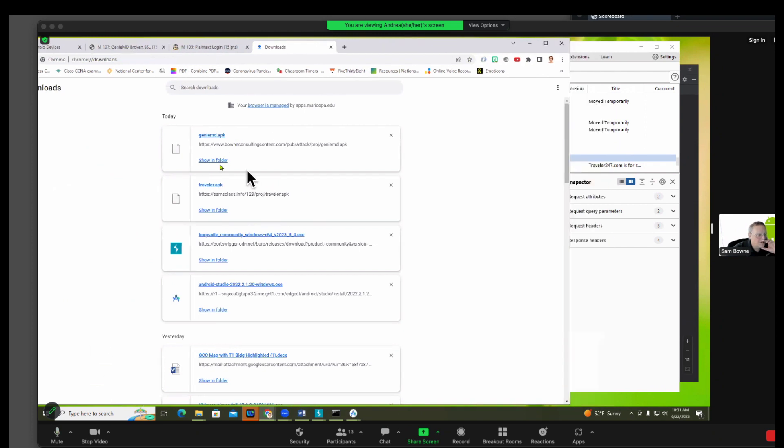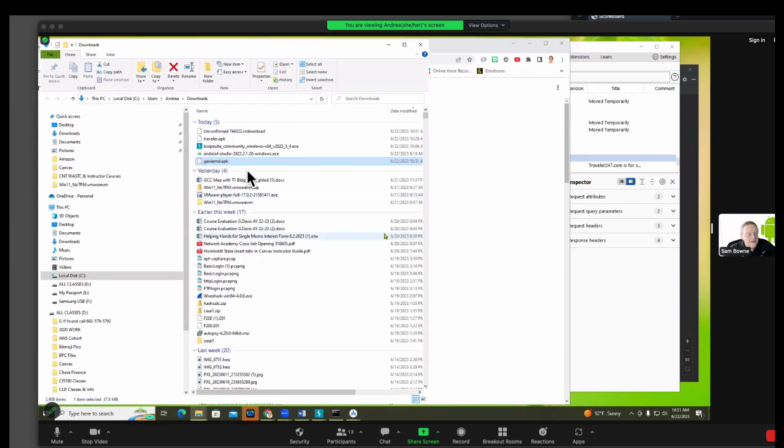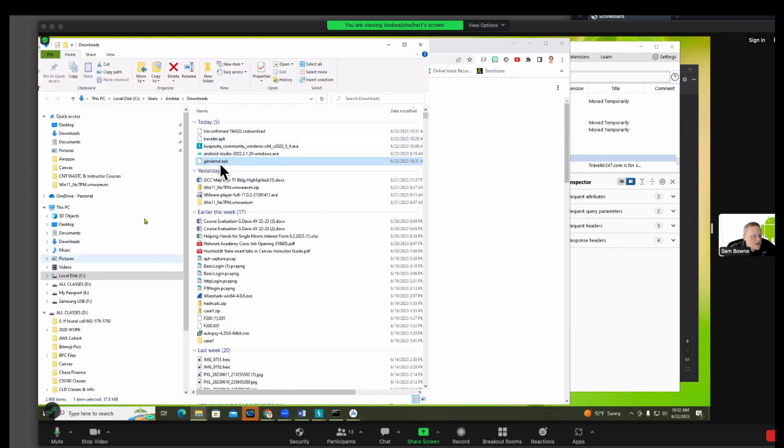Show in folder. And drag and drop it on your phone. It's GenieMD.apk, it's highlighted.